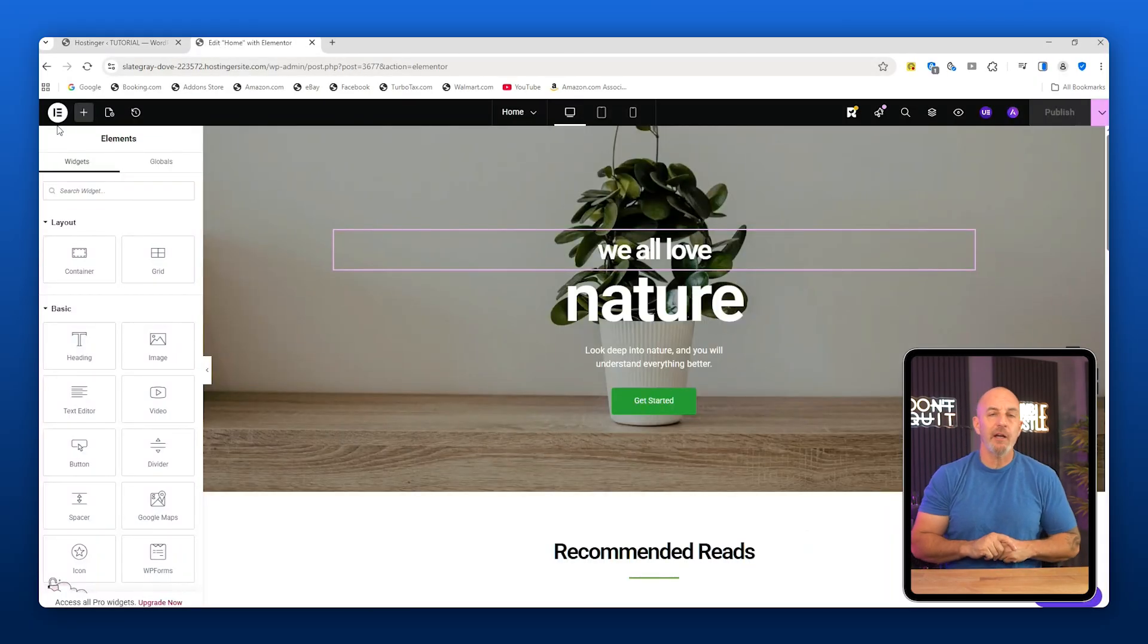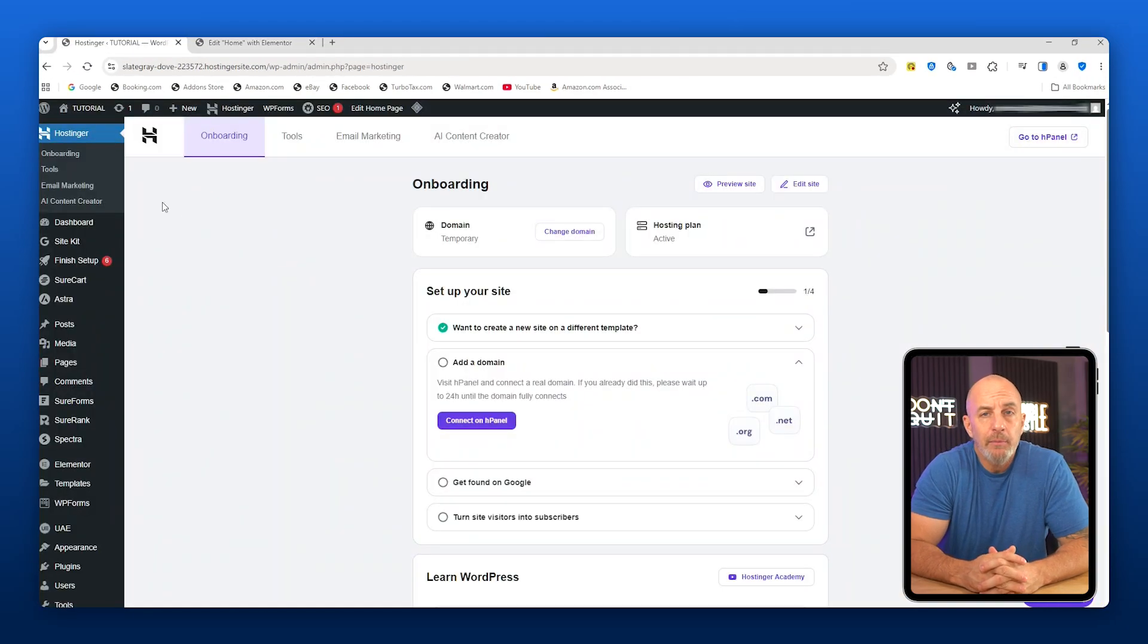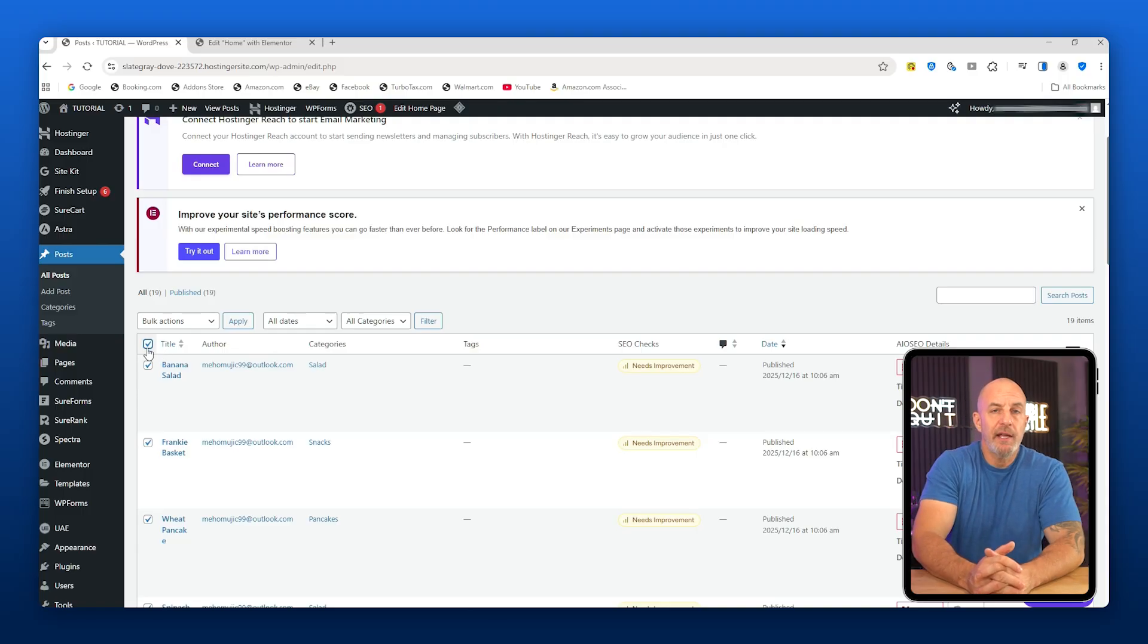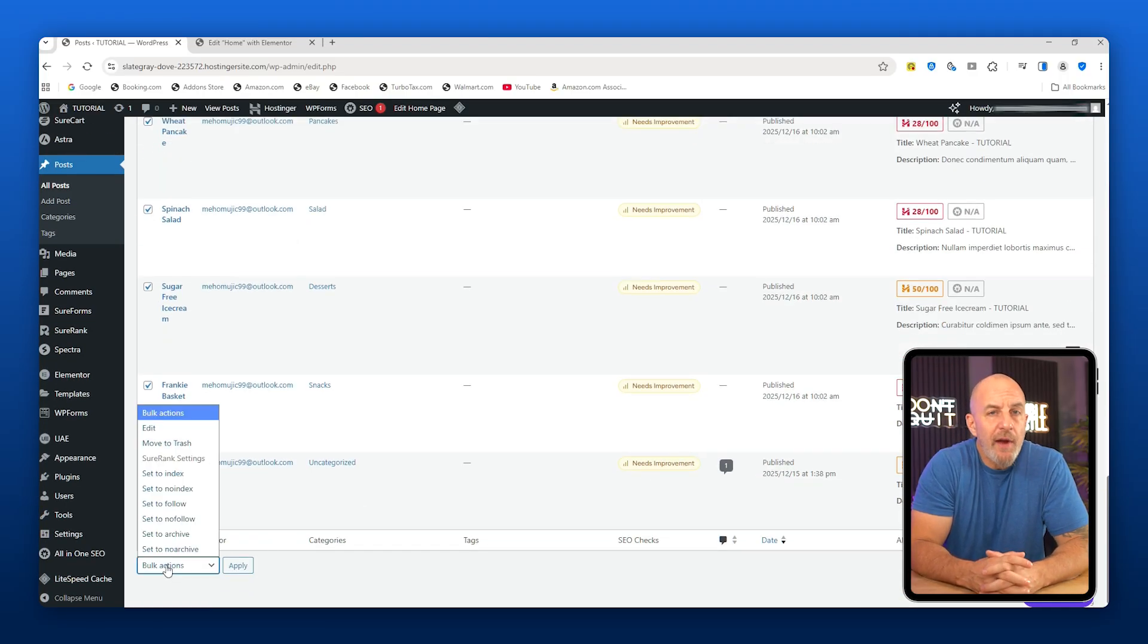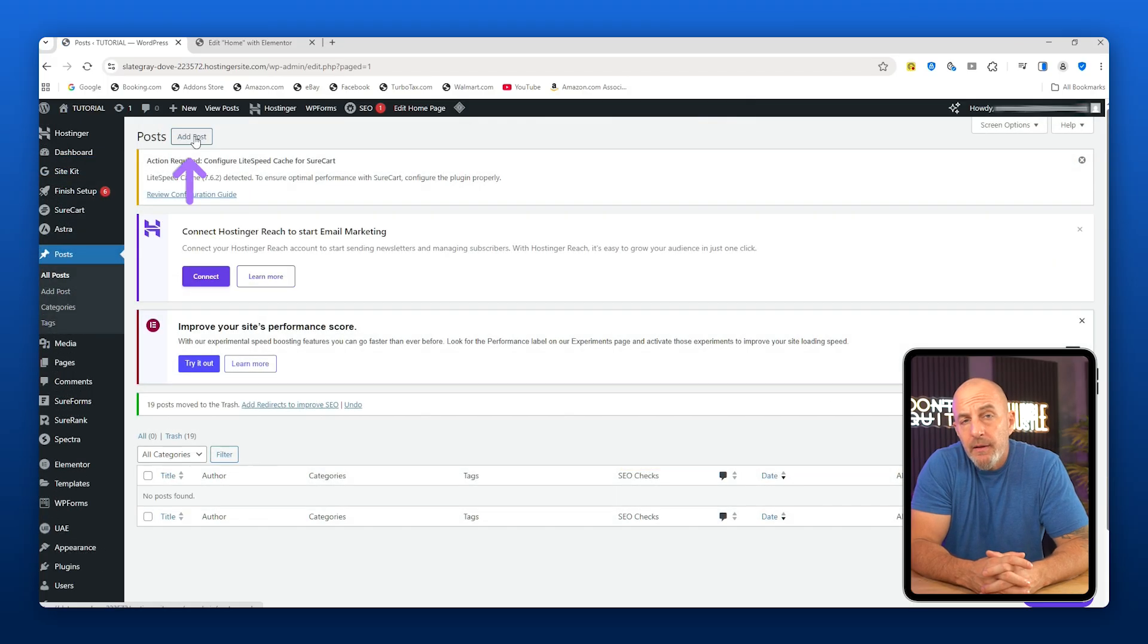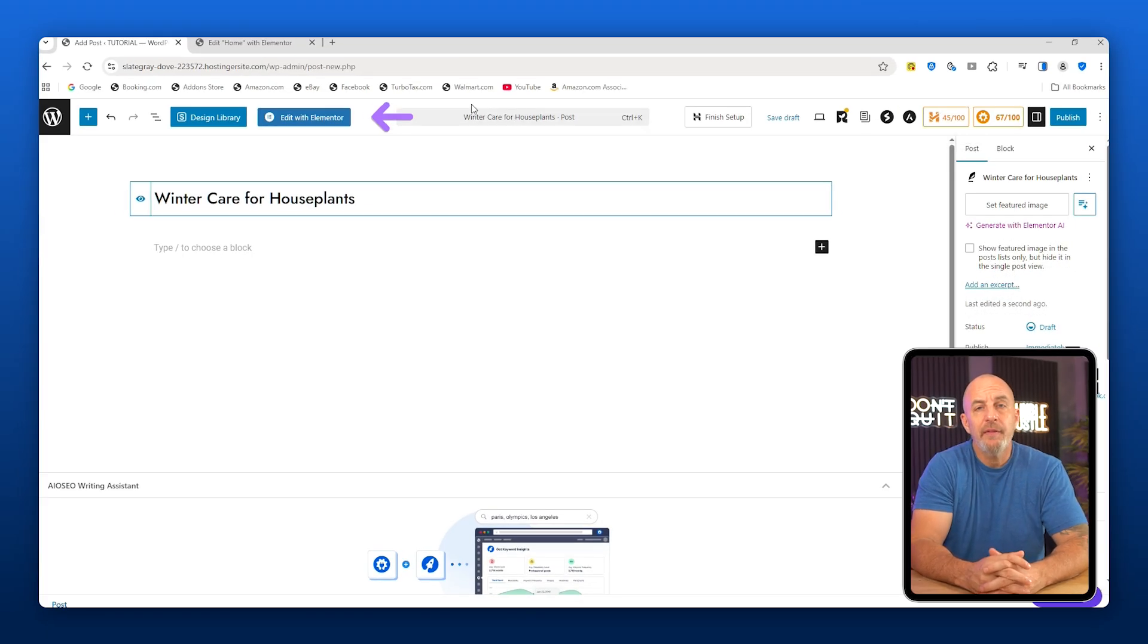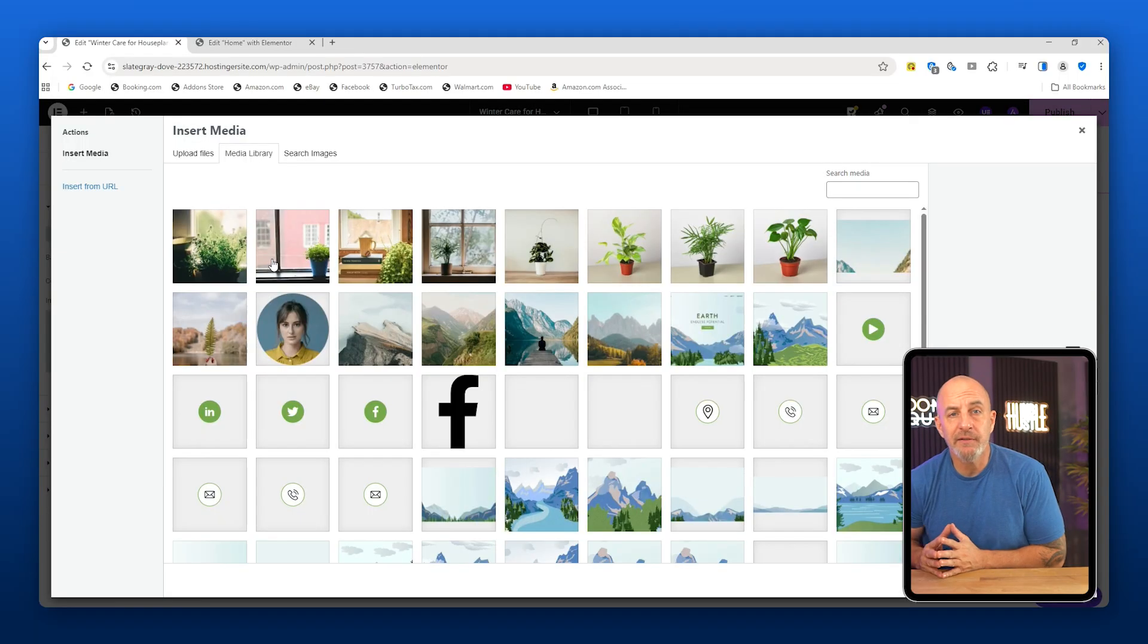Now let's move on to creating a blog post. Go back to the WordPress dashboard by clicking Exit to WordPress from the top left. Go to Posts and then All Posts. WordPress usually creates a few default posts, so select all of them, choose Move to Trash from the Bulk Actions and apply it. Then click Add Post, set the title to "Winter Care for House Plants," and click Publish. Then click Edit with Elementor.